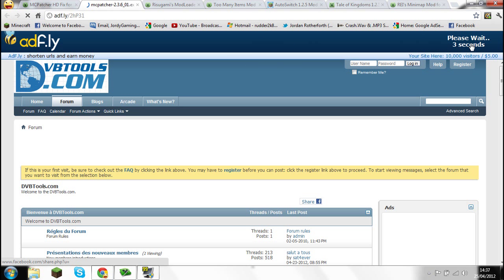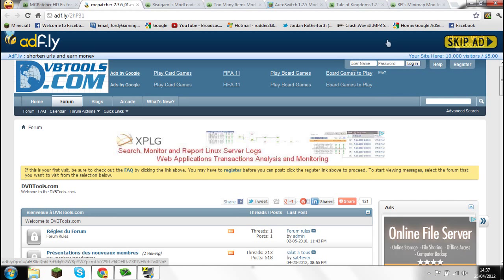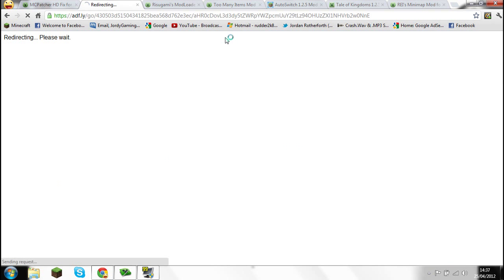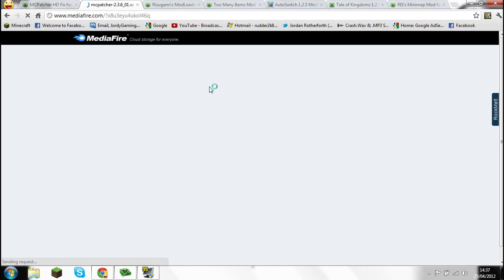It will count down, then it says 'Skip Ad' and you click on that. This will happen for all of the mods. Something like that will happen, then you just download it and it will come in a WinRAR folder.